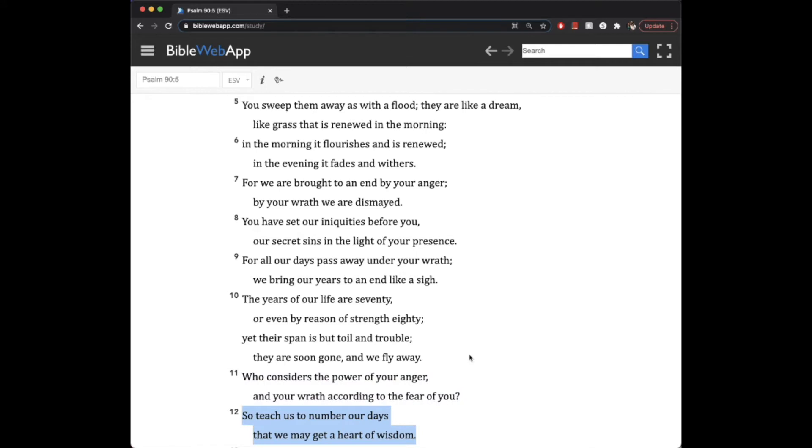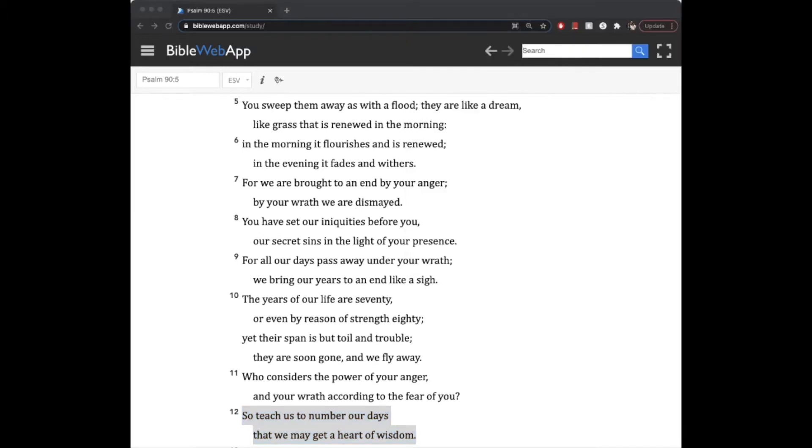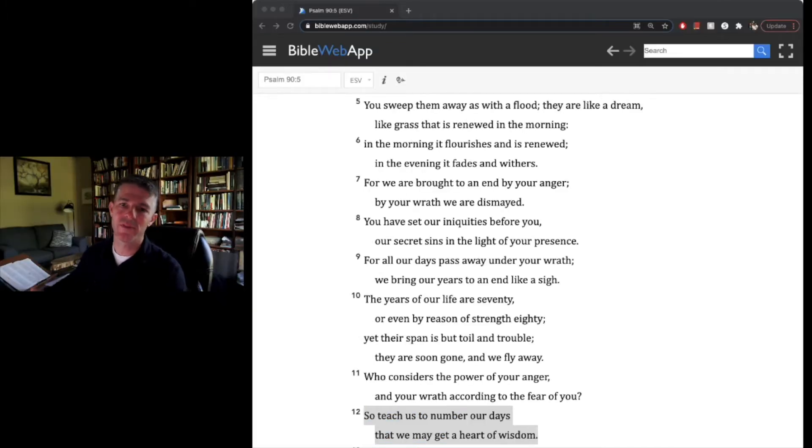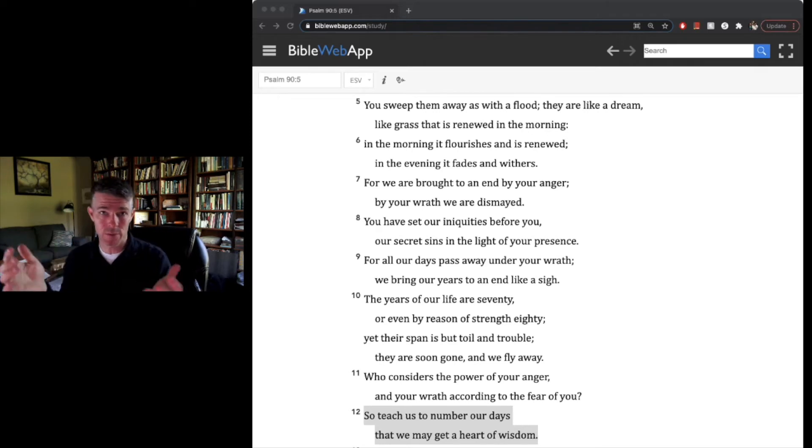So then the conclusion is to teach us to number our days. It's literally the word teach there is to know how many our days will be, so that we might get, have, attain a heart, a soul, a mind, a life that is geared towards and through wisdom. I think what he's teaching us here is three important things about what wisdom is, what wisdom focuses us towards, and the fact that God is the source of wisdom.